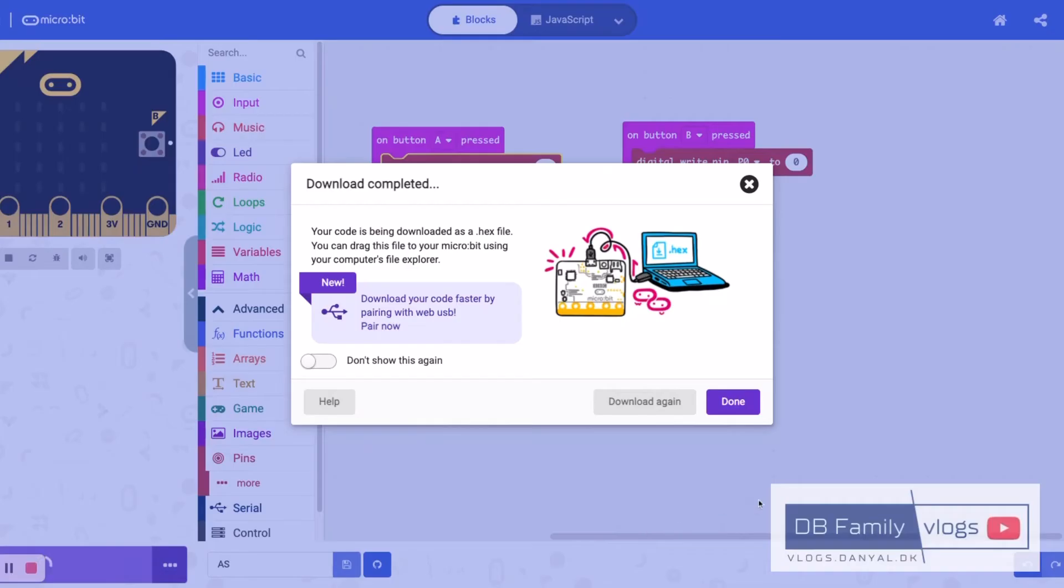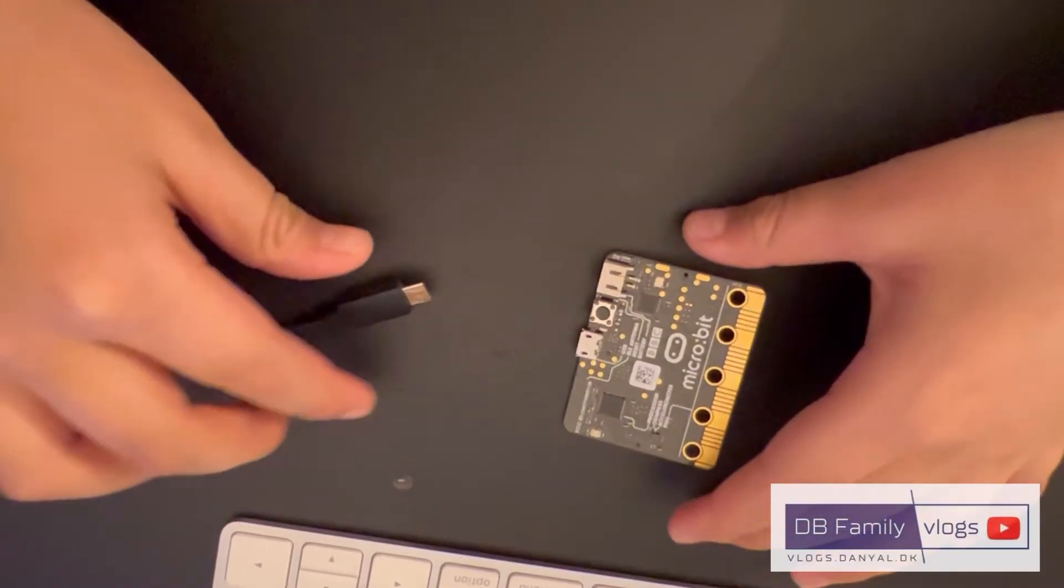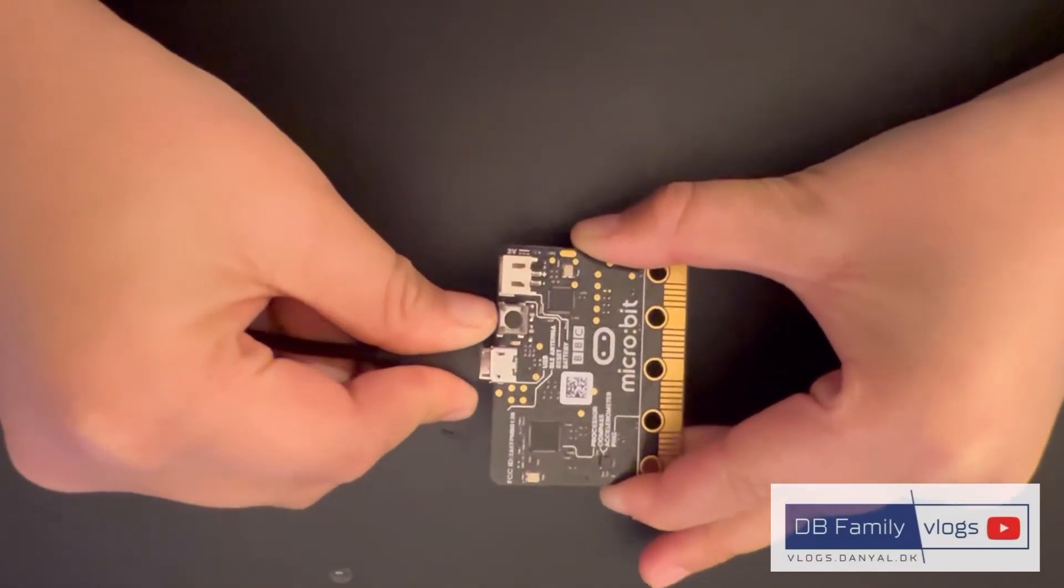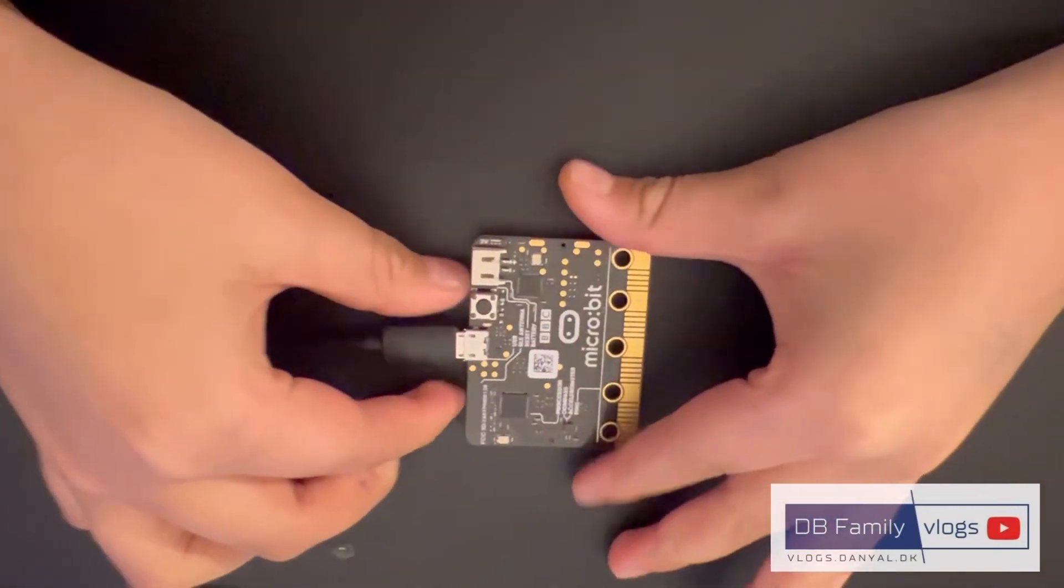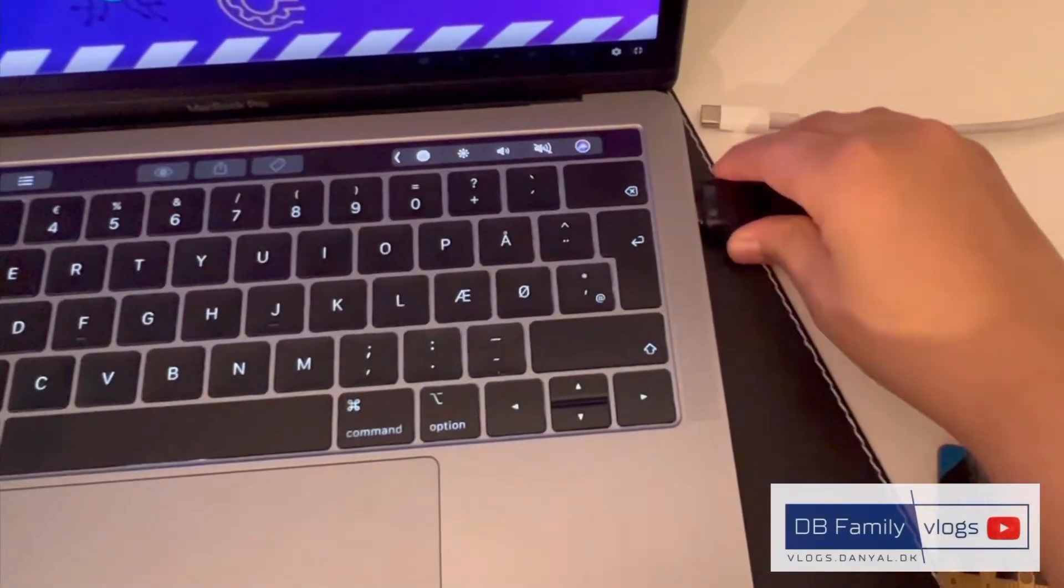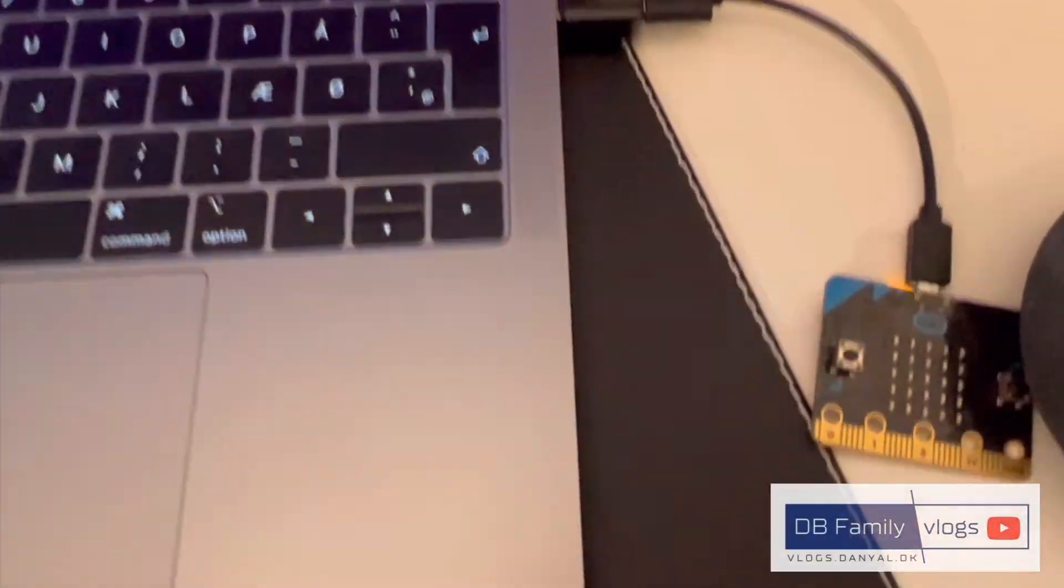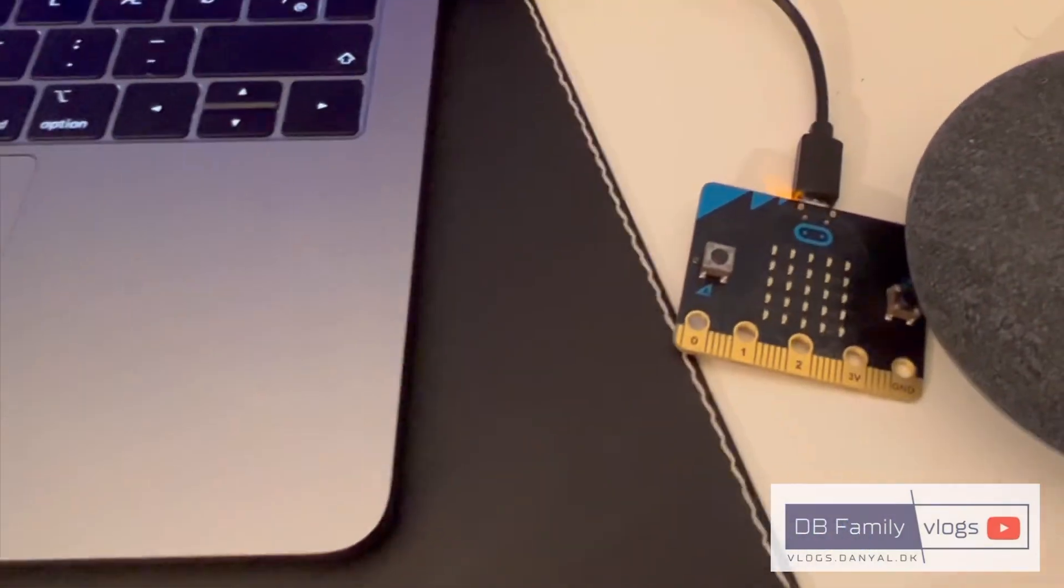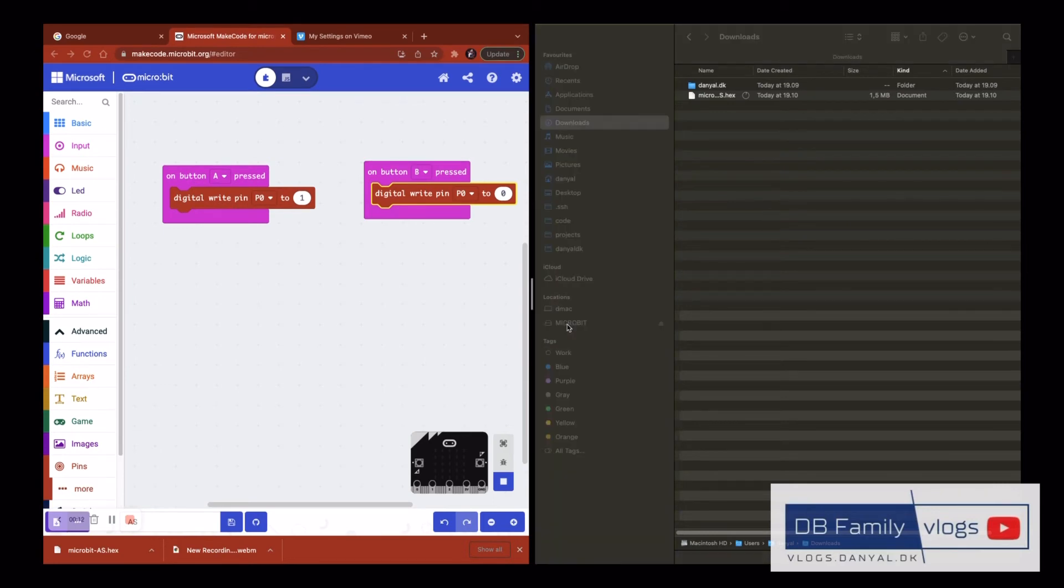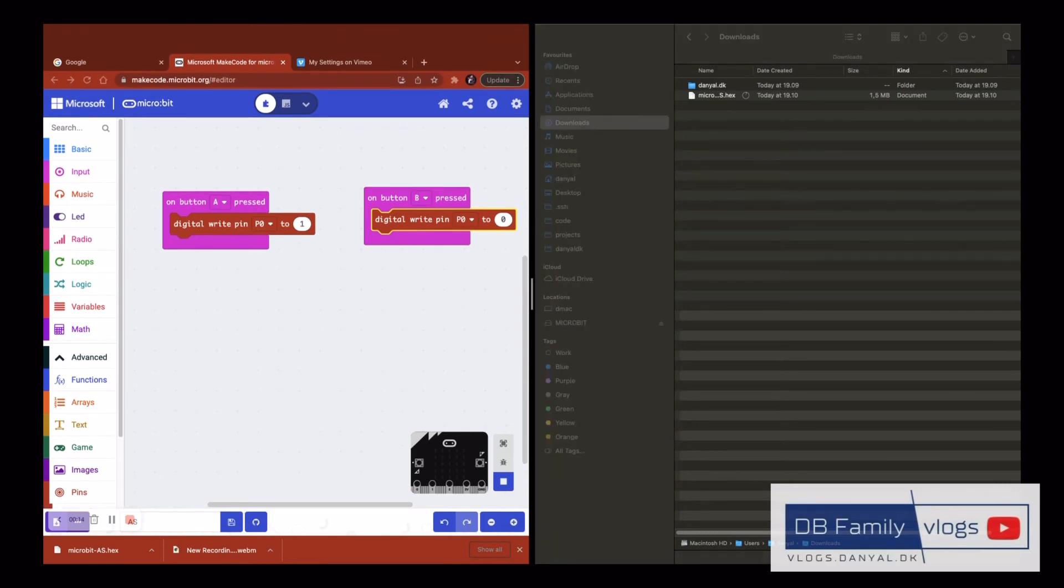Now we will run this program on the microbit by downloading it. Connect microbit to your computer. Now copy the downloaded program over to your microbit.